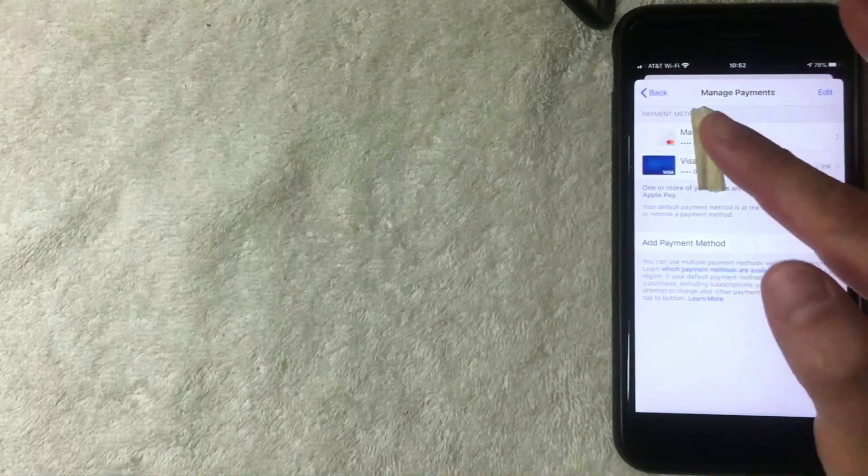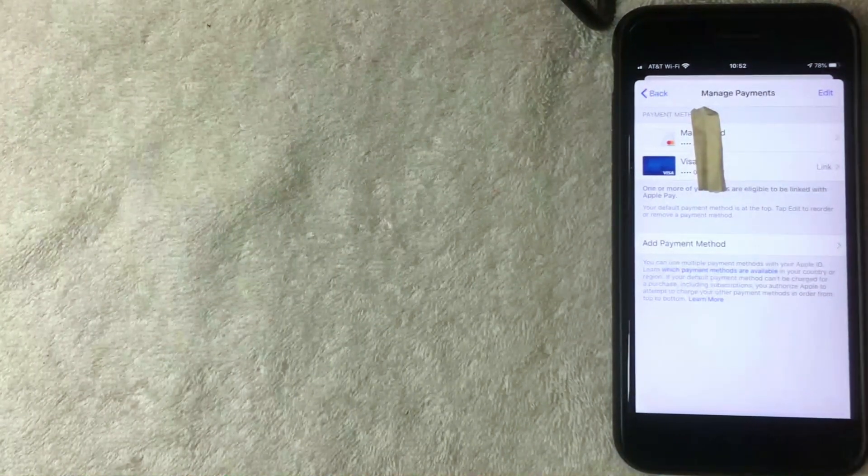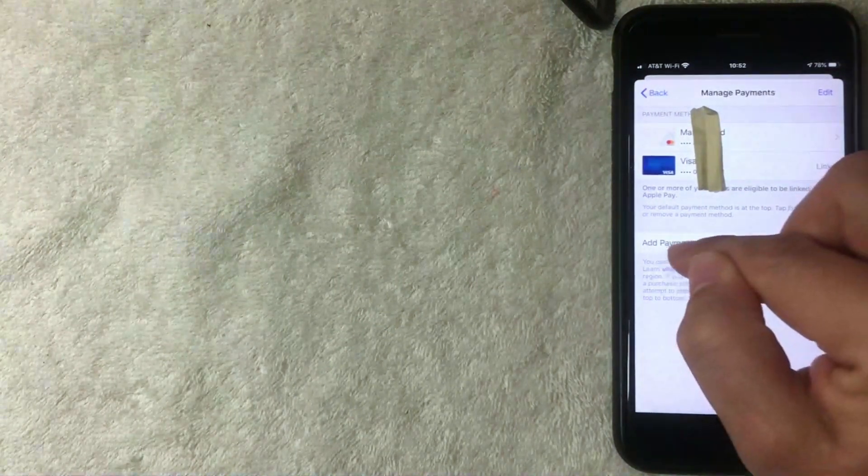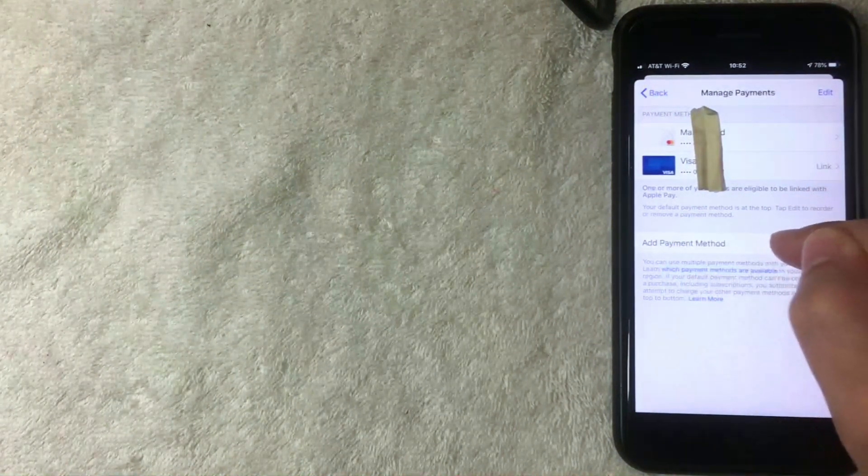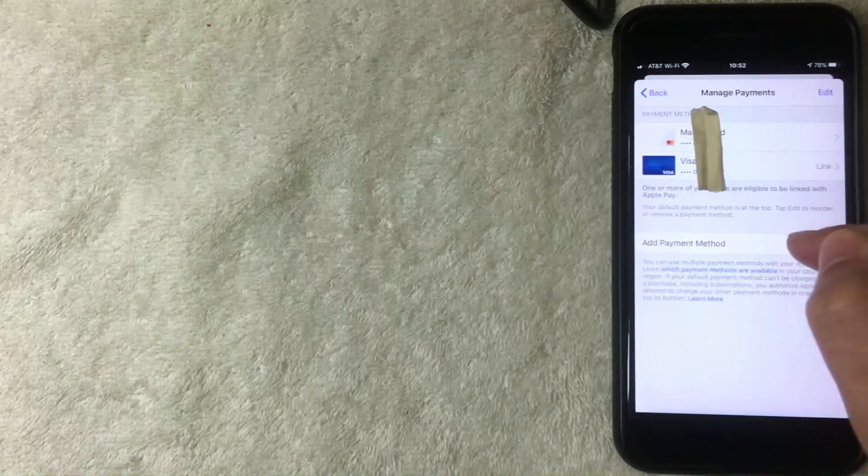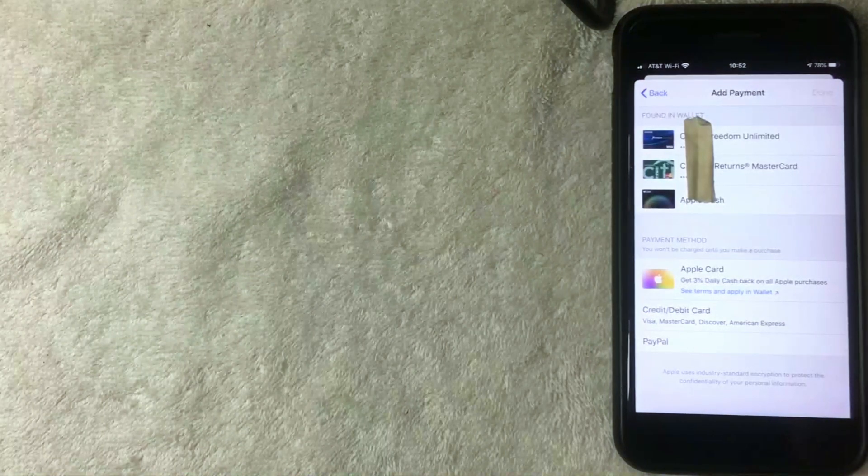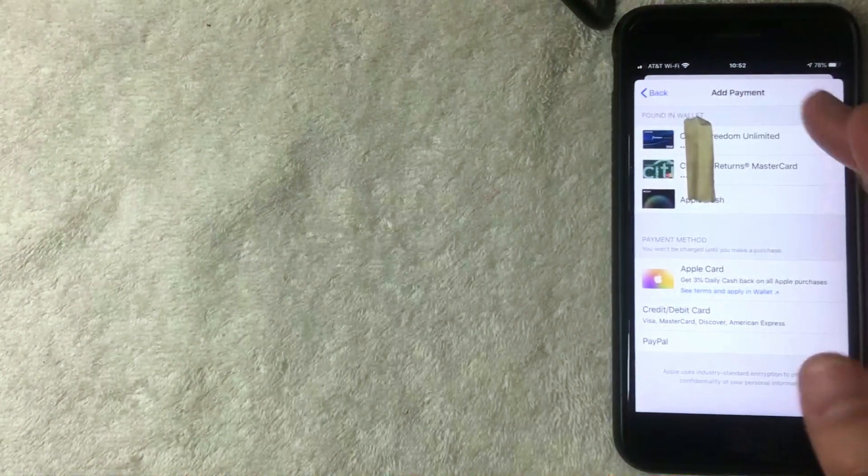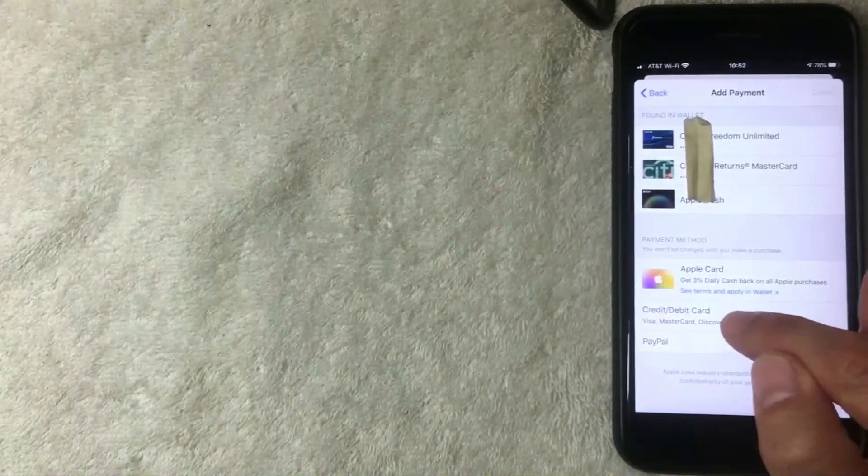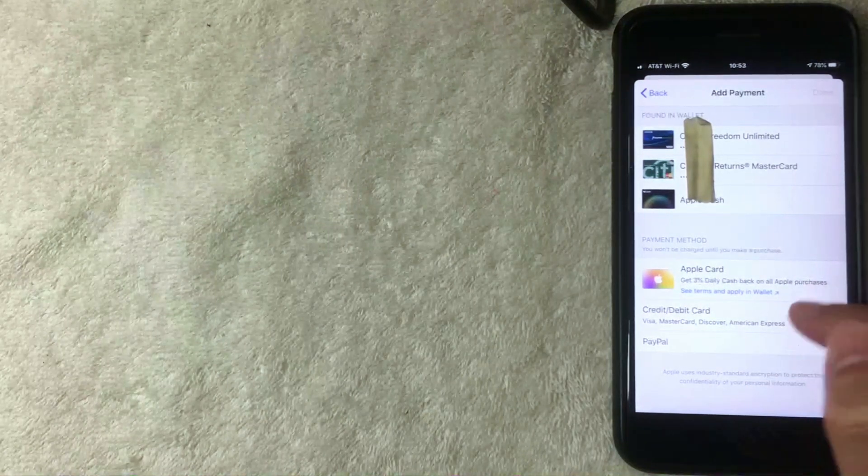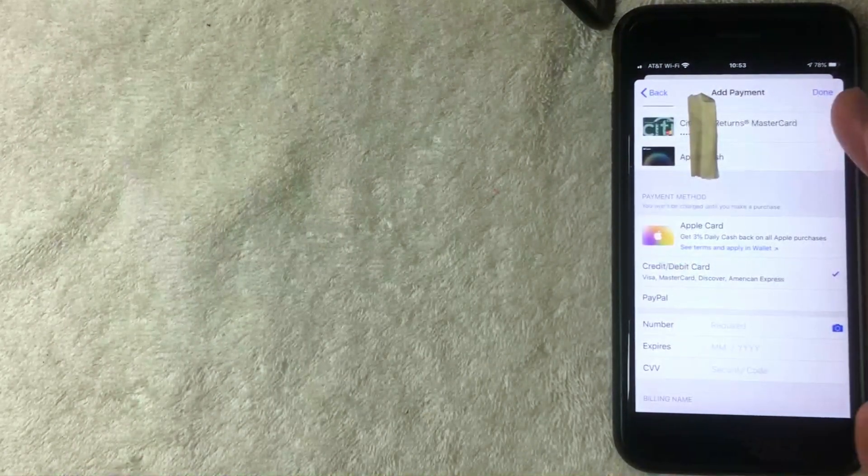You just click this line right here: Add Payment Method. I'm going to click there now. Alright, here you're in the Add Payment screen. So here on this screen you can click down here Credit Card or Debit Card. I'm going to click there now.